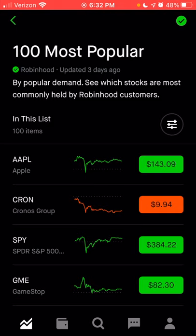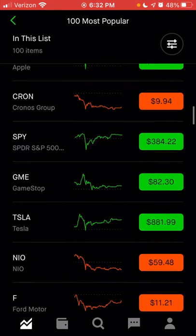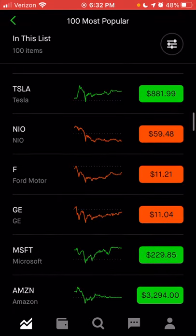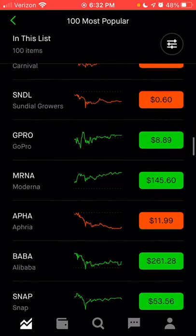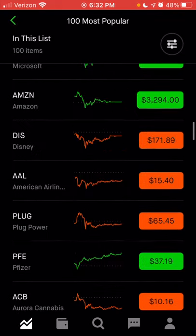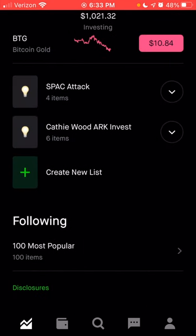You can see that most people on Robinhood are investing in Apple, Kronos Group, the S&P 500 ETF, GameStop — which has really been in the news a lot lately — Tesla, NIO, Ford, General Electric, Microsoft, Amazon, and many more. This gives you the top 100 list.